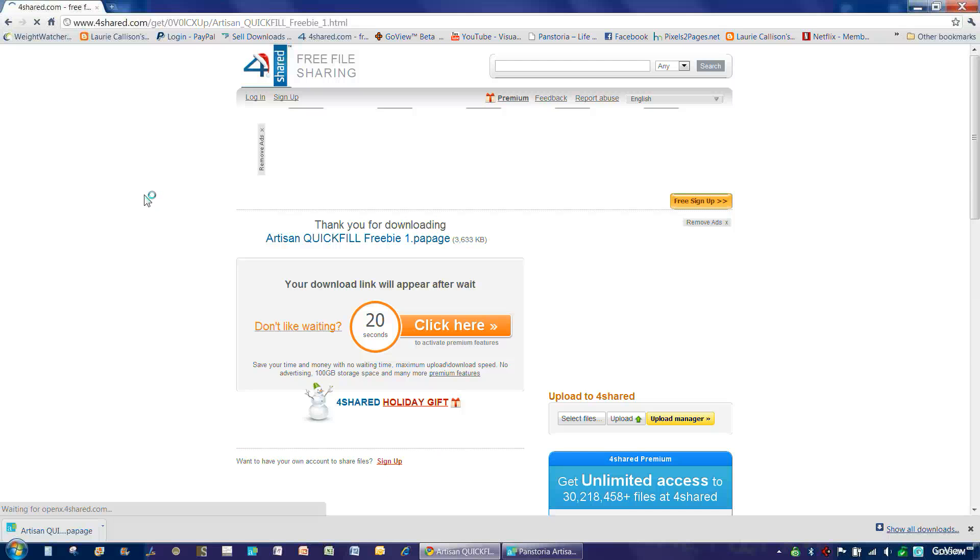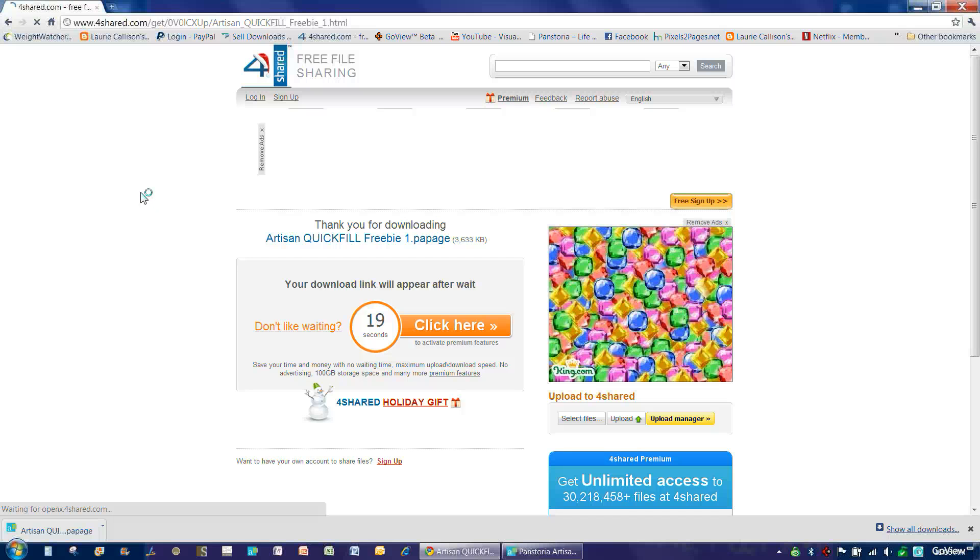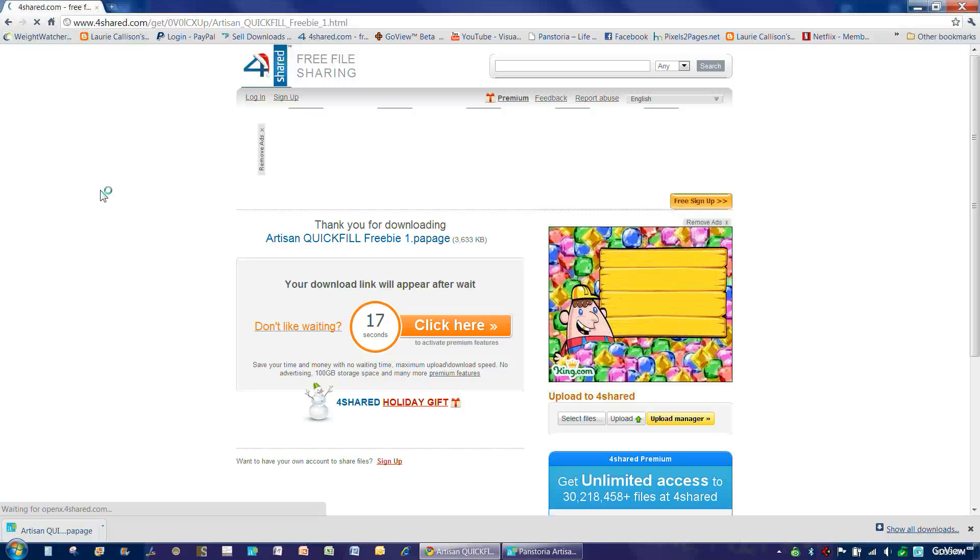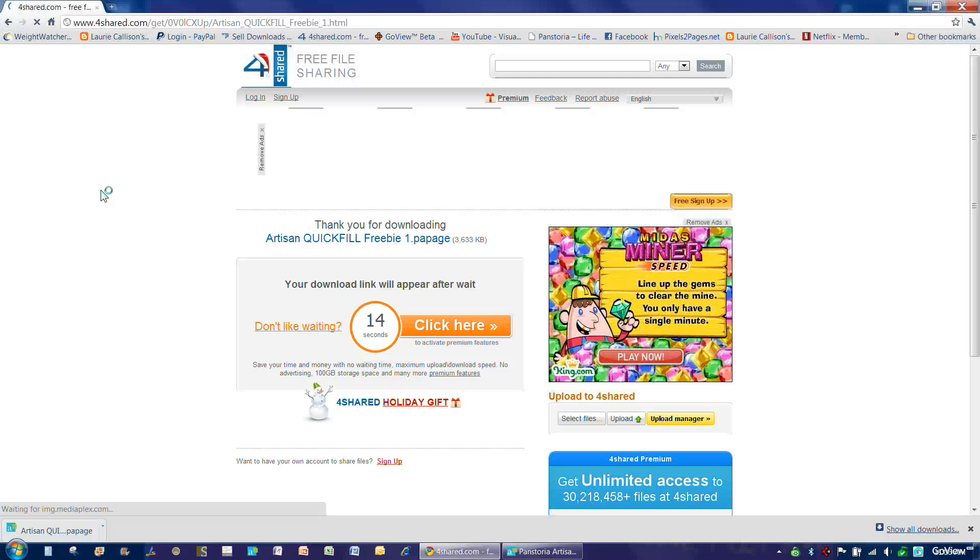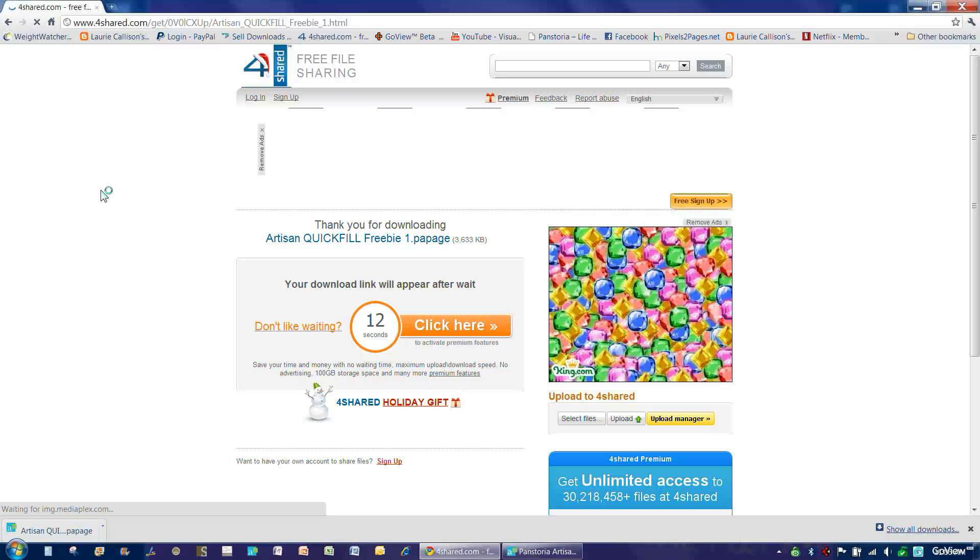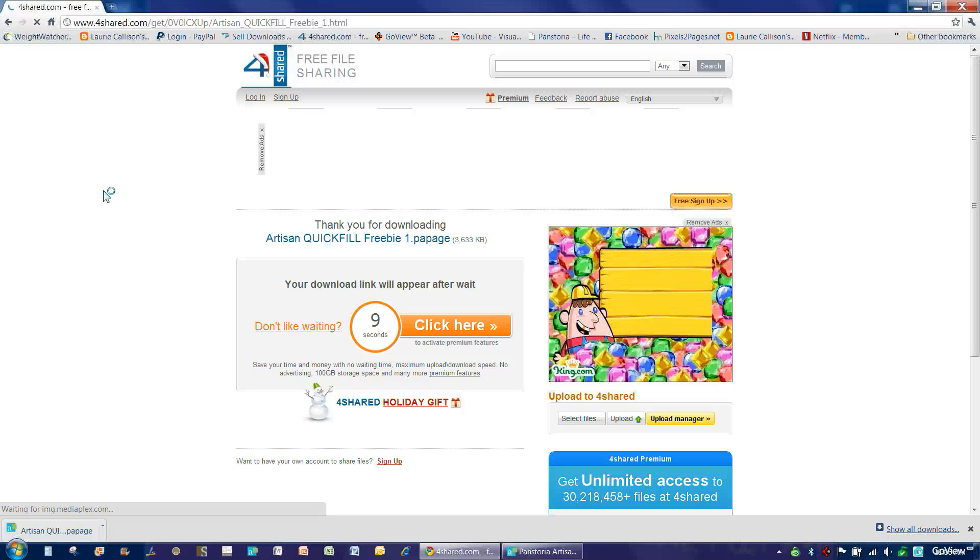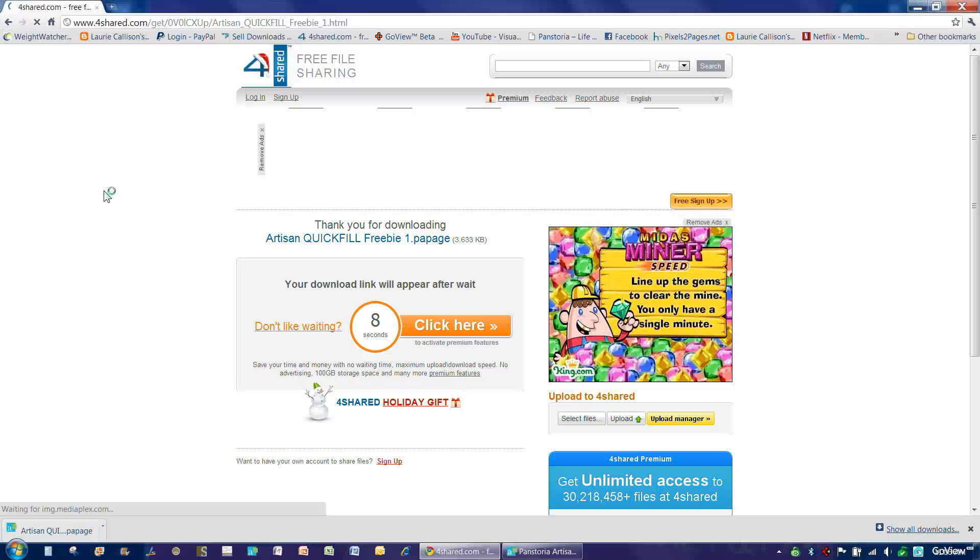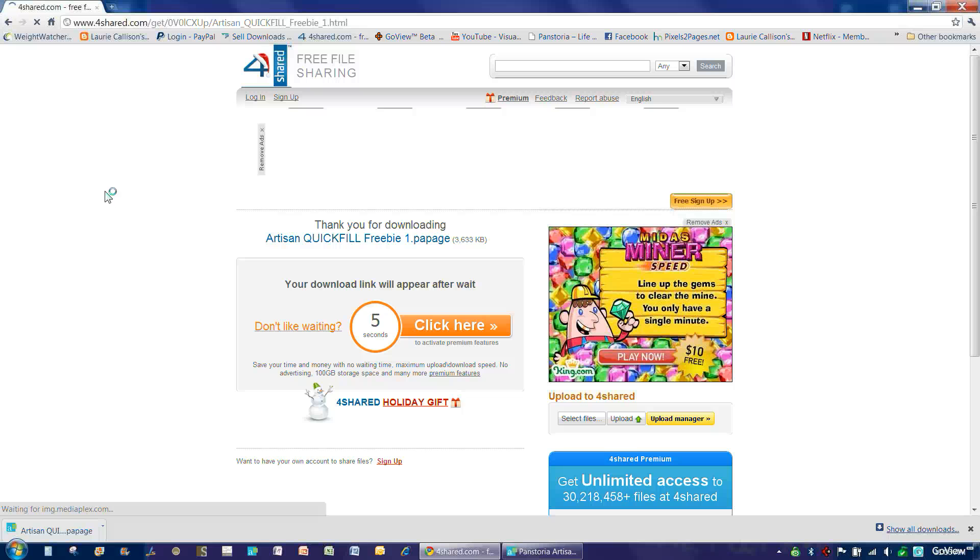So you simply choose Download Now. And it does take 20 seconds for the download to process because this is a free file sharing account that anyone is welcome to open. However, they do want to do a little free advertising while you're waiting for your download to process.